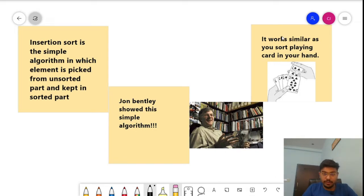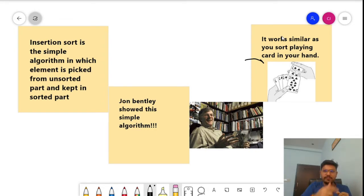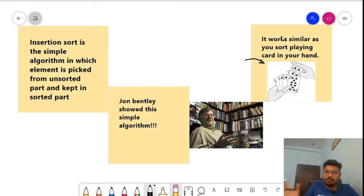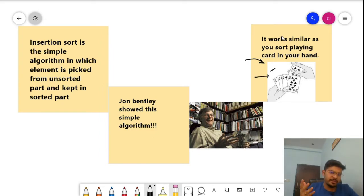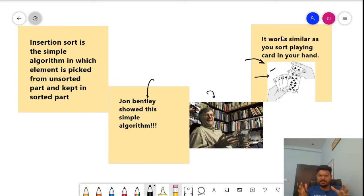What similarity can you draw from real life? While you play cards, when you're sorting your hand, you just pick one card and place it at the exact position — for example, between two and five, three will come in between. This algorithm works exactly the same way: pick one element from the unsorted part and keep it at its exact position, just like sorting playing cards. The man behind insertion sort is John Bentley, who showed this simple algorithm in just three to five lines of code.